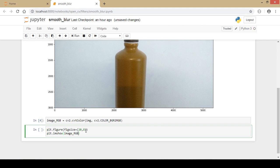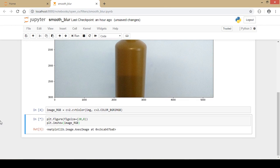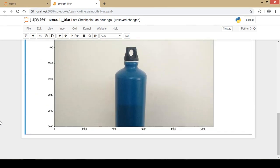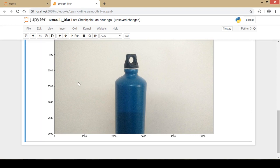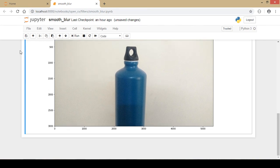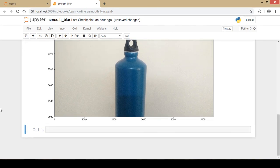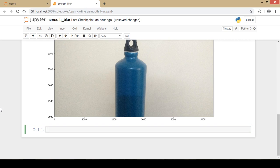As we can see, this is a blue colored water bottle. We will try to blur this whole image using various blurring techniques. First, I'll take an example of the cv2.blur function, which simply takes the average of all pixels under a matrix and replaces the central element with that average value.